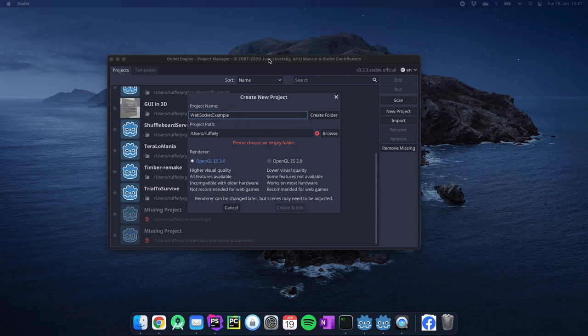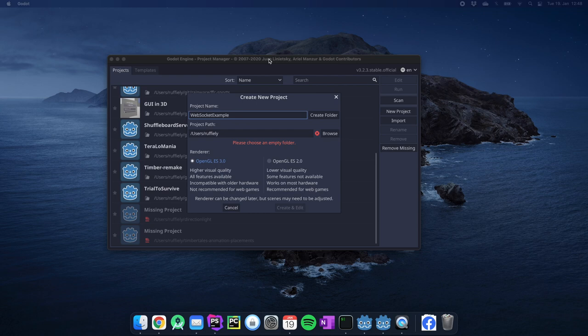Hello and welcome to a new Godot tutorial. Today the topic is WebSockets and I would like to show you a very simple example of how you can easily set up a WebSocket client.